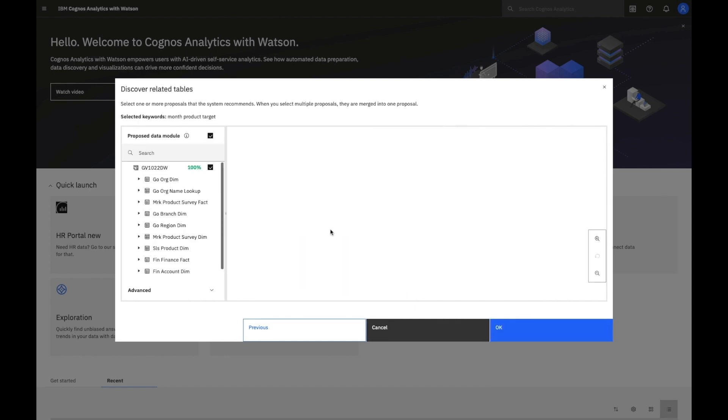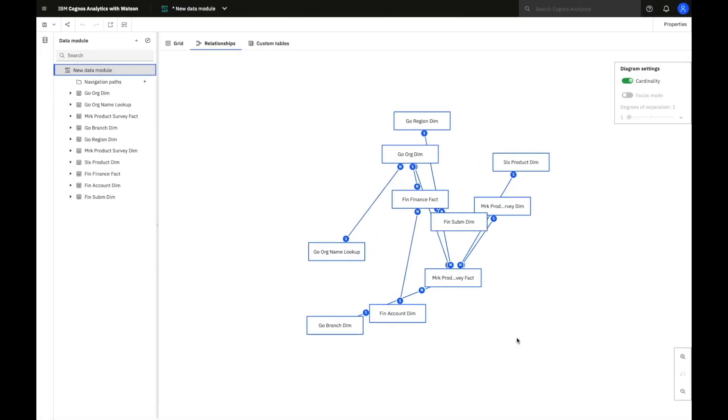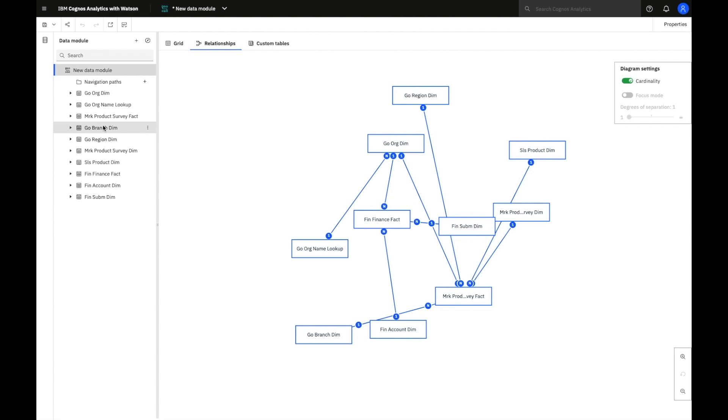it will propose a data model for me, create those joins for me, and if I accept this, I have that data model pre-built for me.